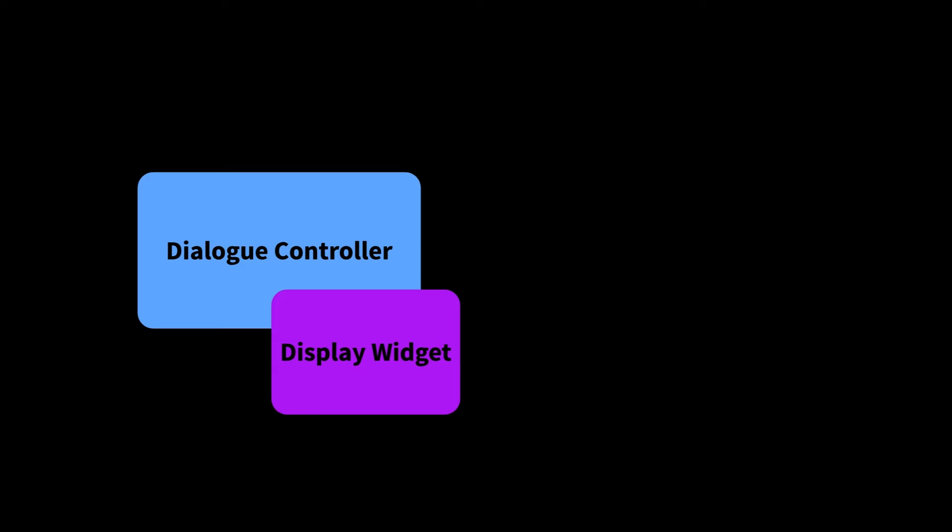Why are display widgets an offshoot of the default controller and not a required part of the plugin as a whole? Basically, because I could imagine a scenario where you might want to create a custom controller that bridges its display across multiple widgets, or even bypasses the need for display widgets altogether. Separating things out in this way gives you the option to use the provided display widgets, or not as you see fit.